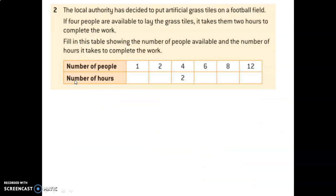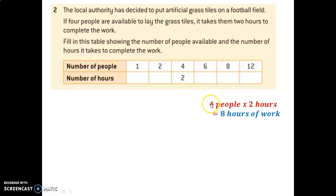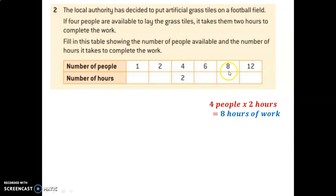Let's try another situation. A local authority has decided to put artificial grass tiles on a football field. If 4 people are available to lay the grass tiles, it takes them 2 hours to complete the work. So they're putting this artificial grass on a field — if 4 people are working, it takes 2 hours to do this job. Let's fill the table. If it takes 4 people 2 hours, that means in total you have 8 hours of work being done, assuming all people work at the same speed. So there are 8 hours of work — with 1 person, 2 people, or 6 people to do it, what number should go in each box?